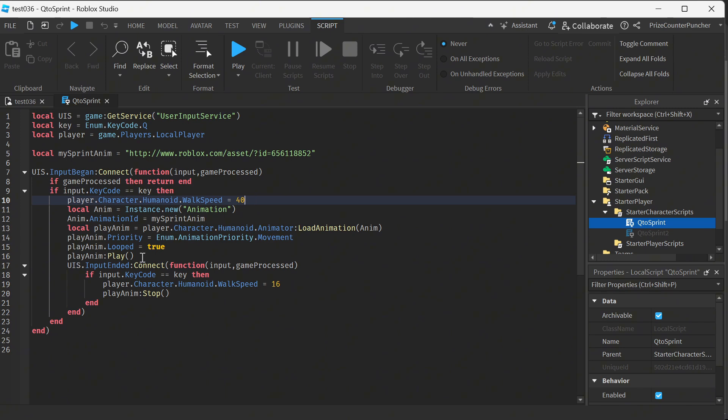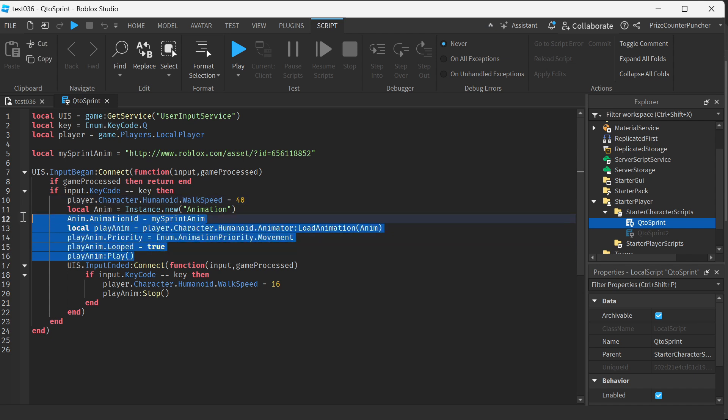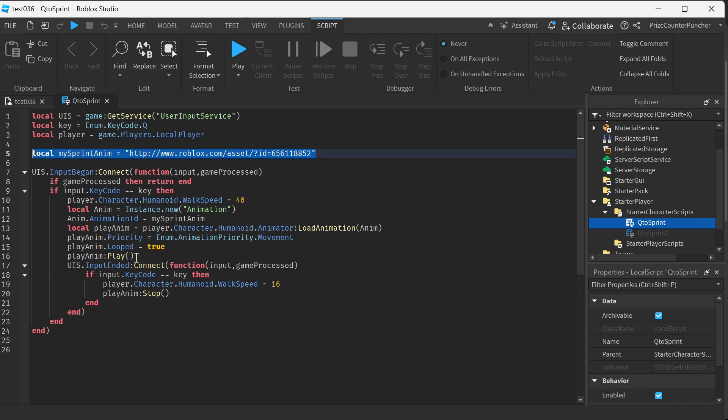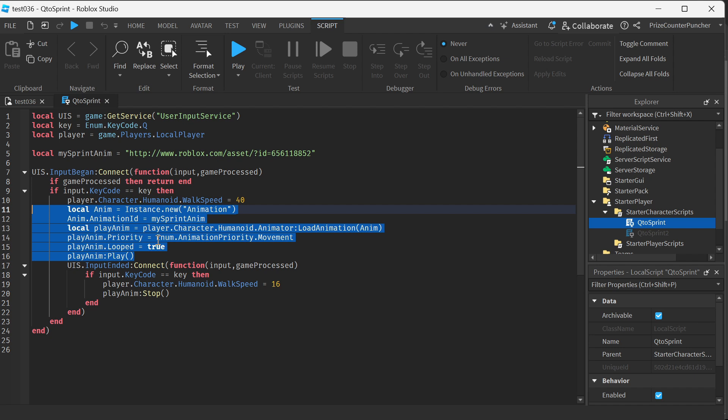And this is optional in case you want to use a different animation for sprinting you can do it like this. We're declaring the animation up here and this is how you play the animation.